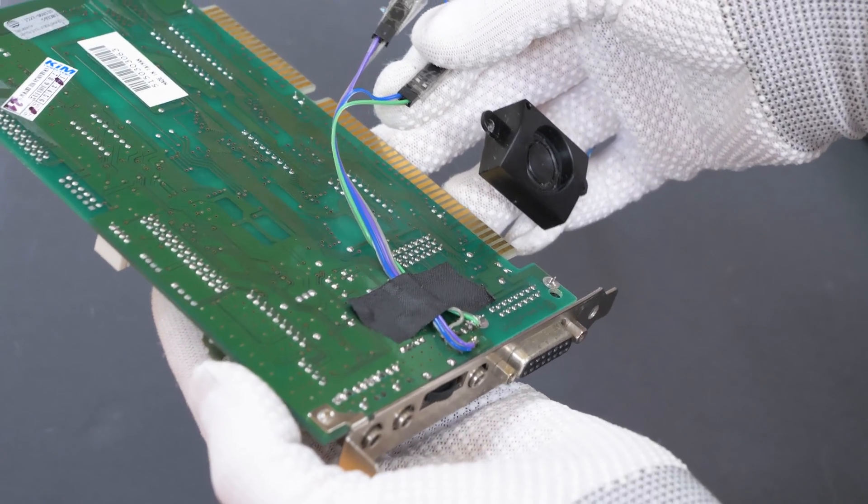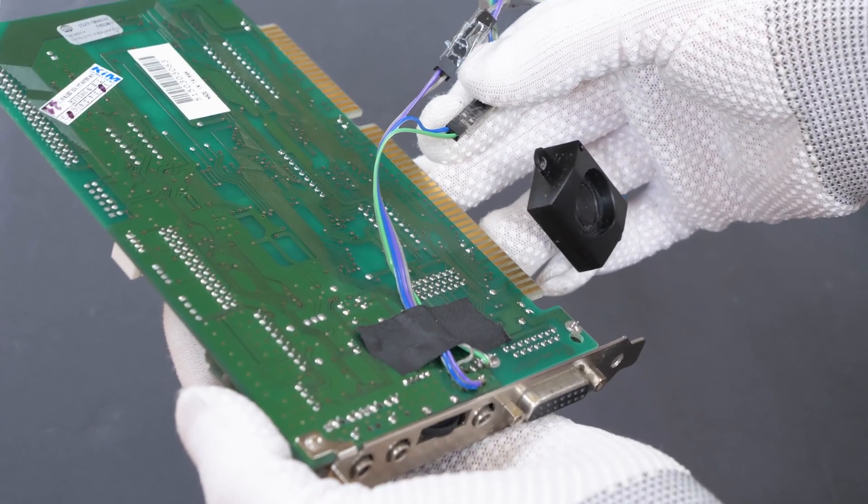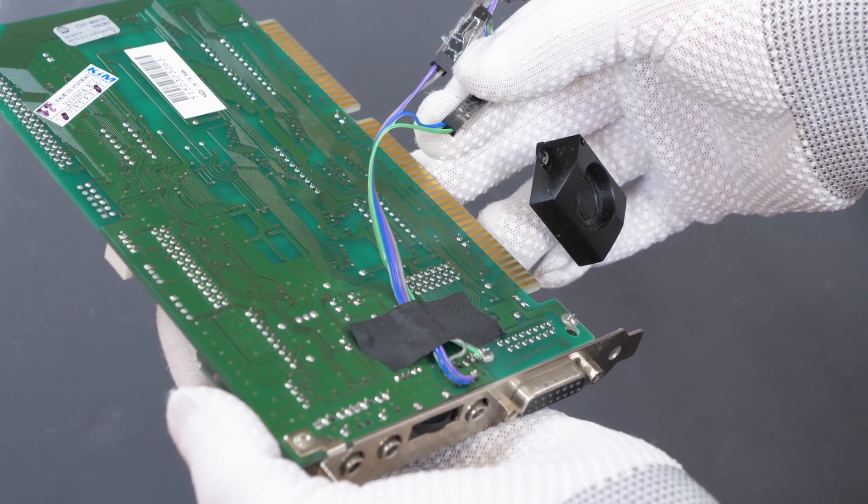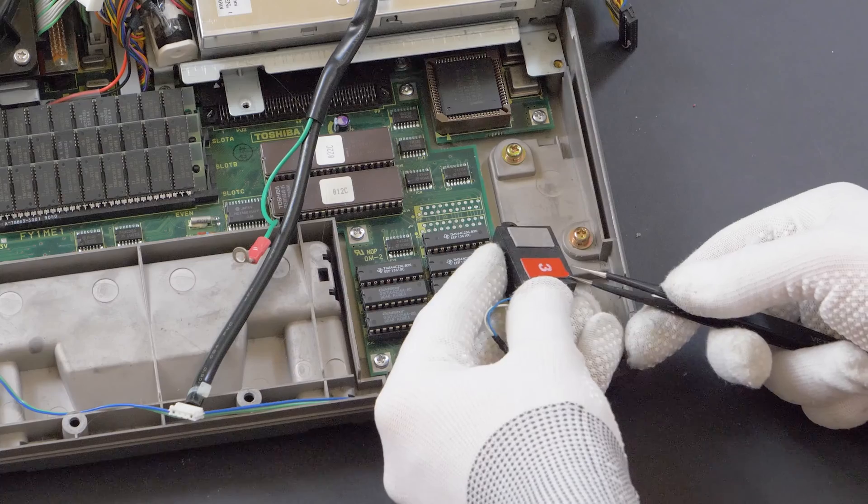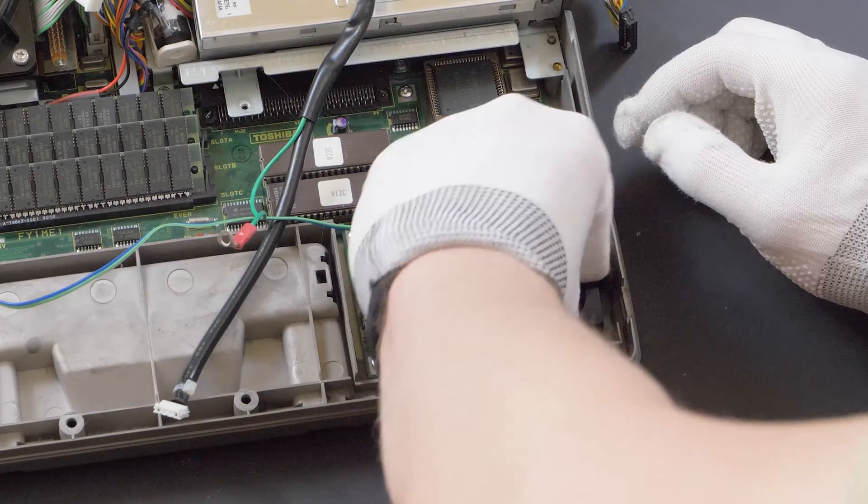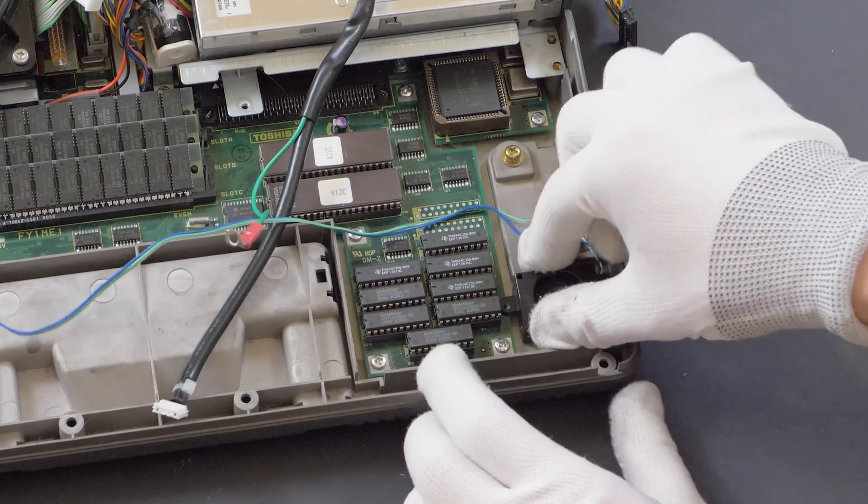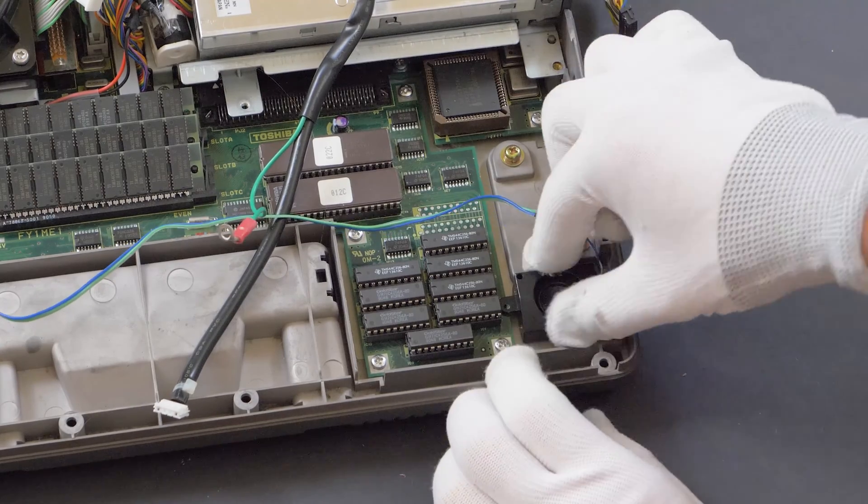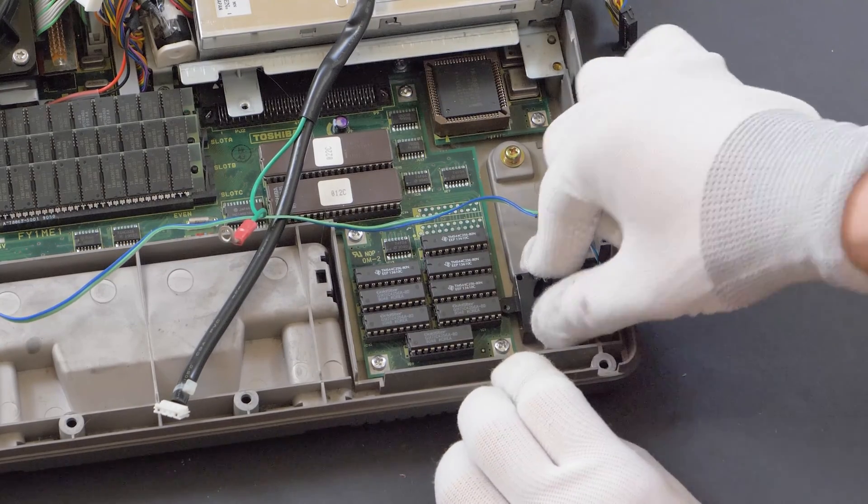I also expanded the multimedia capabilities by soldering some speaker wires to an ISA sound card and attaching a small stereo speaker set inside of the computer.